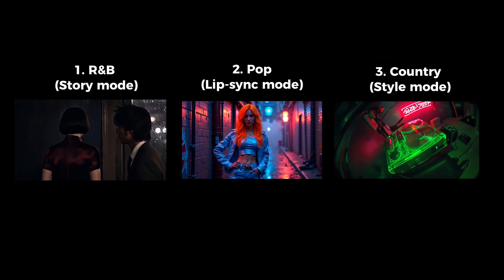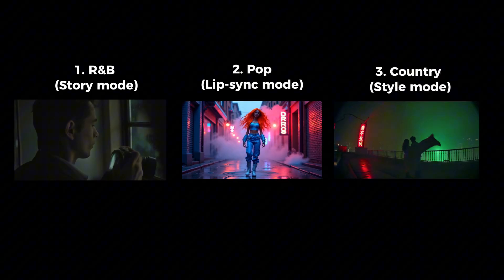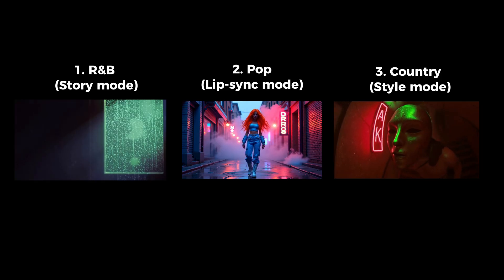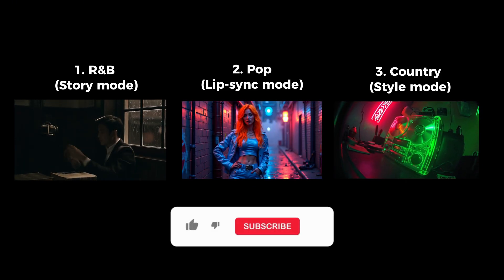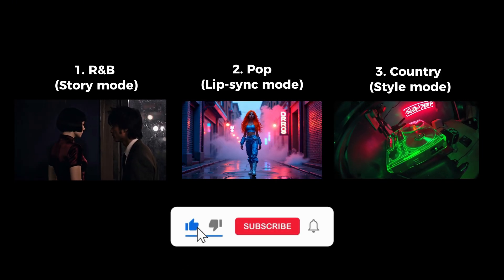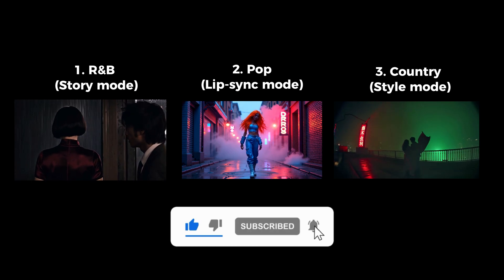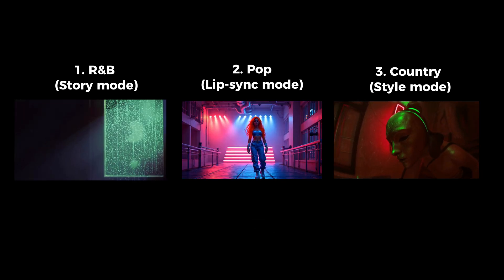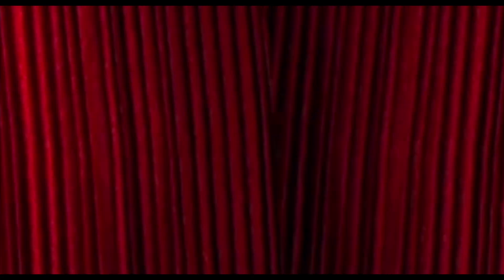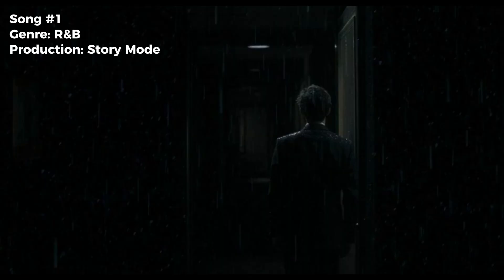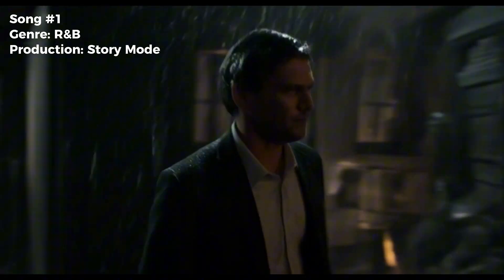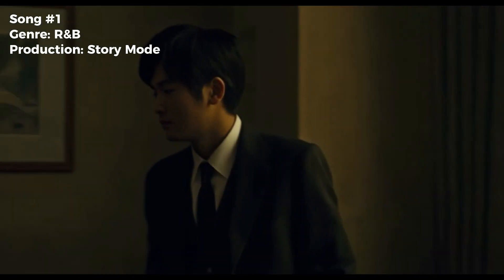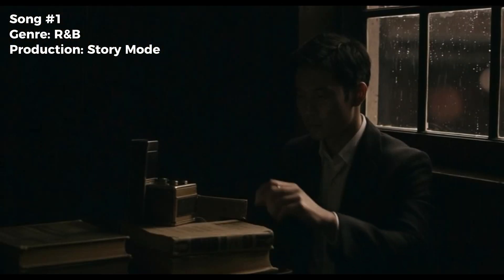So which one of these productions did you like the most? If you want to see the full versions, don't go anywhere. I'll show them in just a moment. And if you're interested in faceless content and making money online, don't forget to subscribe to my channel. I closely follow the latest AI tools and share easy step-by-step tutorials. Okay, now let's see the full versions of the music videos created.